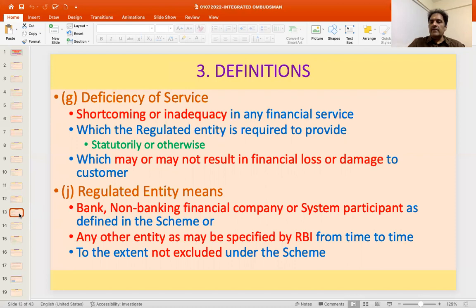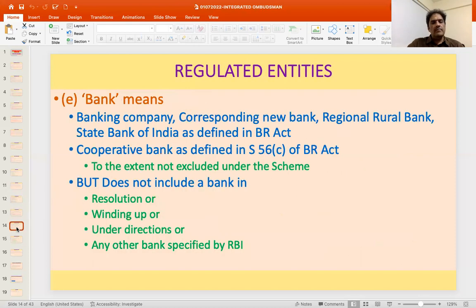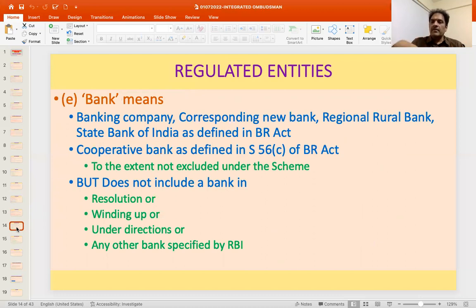Certain institutions are excluded in the scheme itself — to the extent not excluded, those are the regulated entities. The three main categories are: bank, NBFC, and system participants. A bank is basically a banking company, corresponding new bank, regional rural bank, State Bank of India as defined in the Banking Regulation Act, and cooperative bank as defined in Section 56C of the Banking Regulation Act — to the extent not excluded under the scheme.